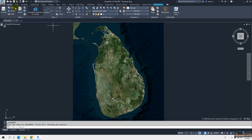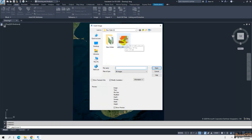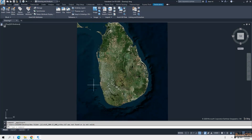To import that image into my map, I need to go to the Planning and Analysis workspace. Then go to the Insert tab and go to Image. I select the image and click OK — but it tells me I can't attach the image, it is not valid. This is because this is a high-resolution image and cannot be imported directly into Civil 3D.